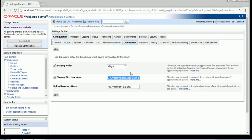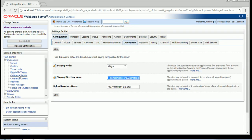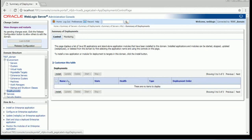Stage mode of deployment means that whenever we deploy any application, the admin server will copy the application to the stage folder of each of the managed servers where we have targeted our application.